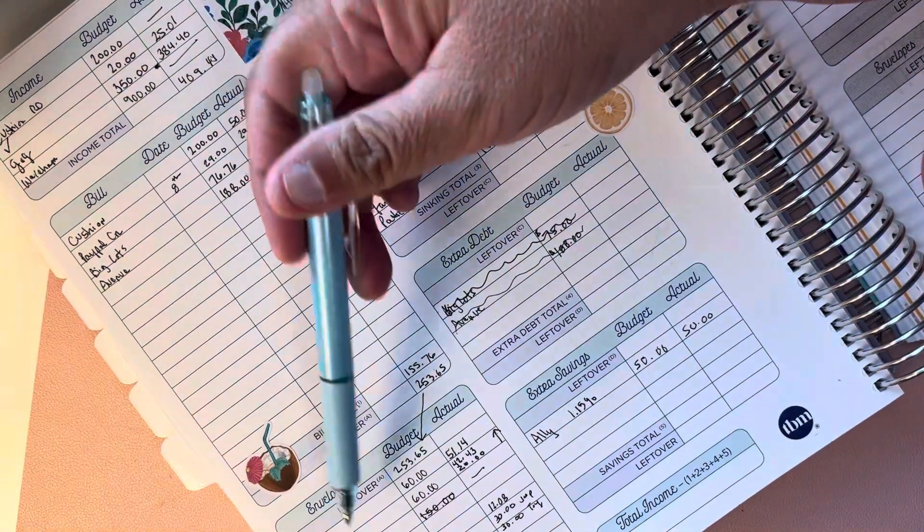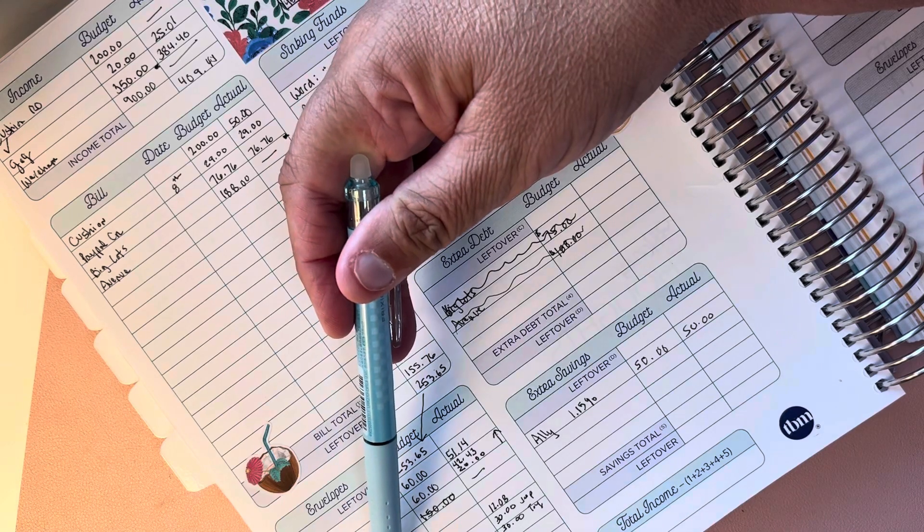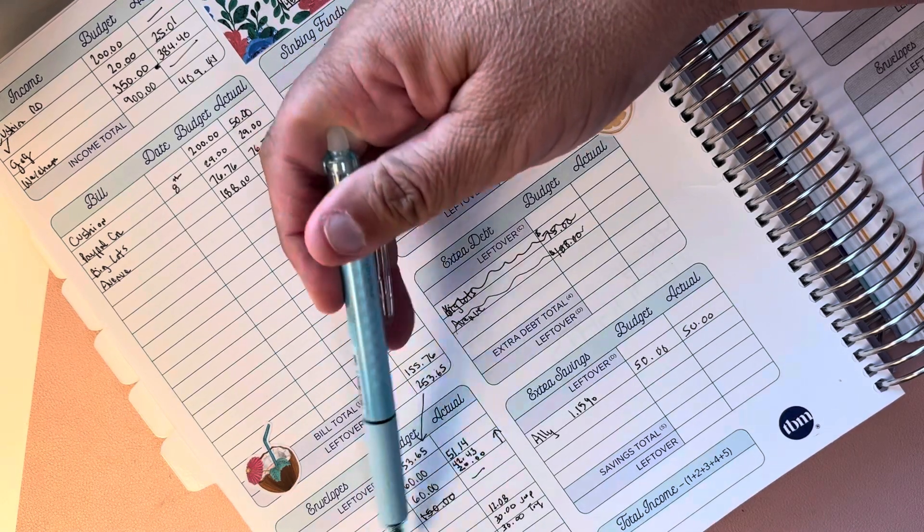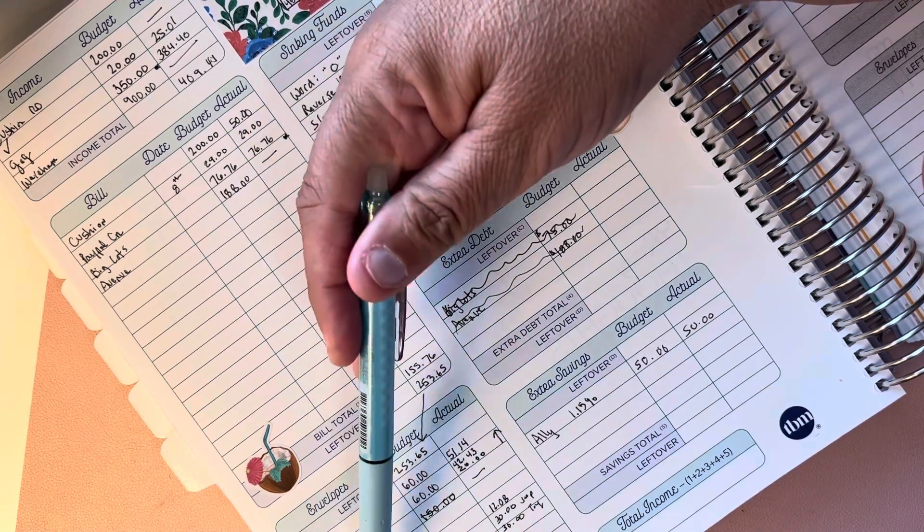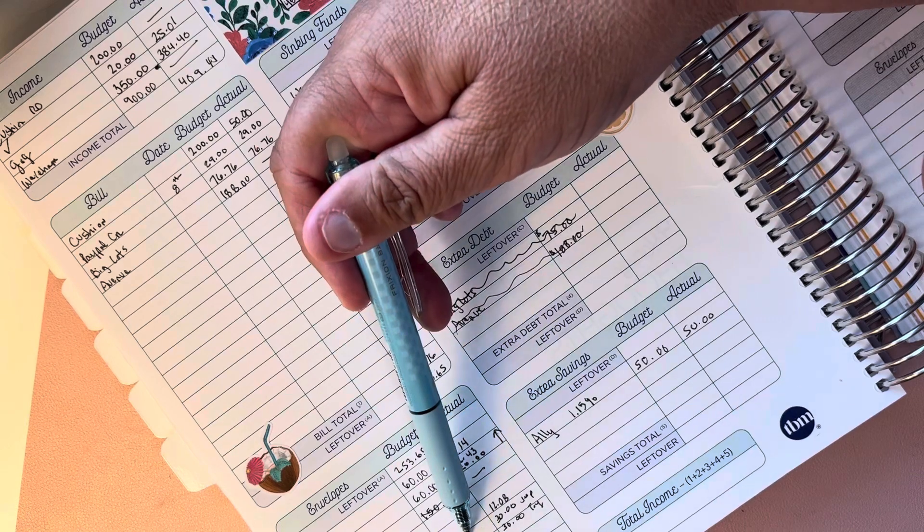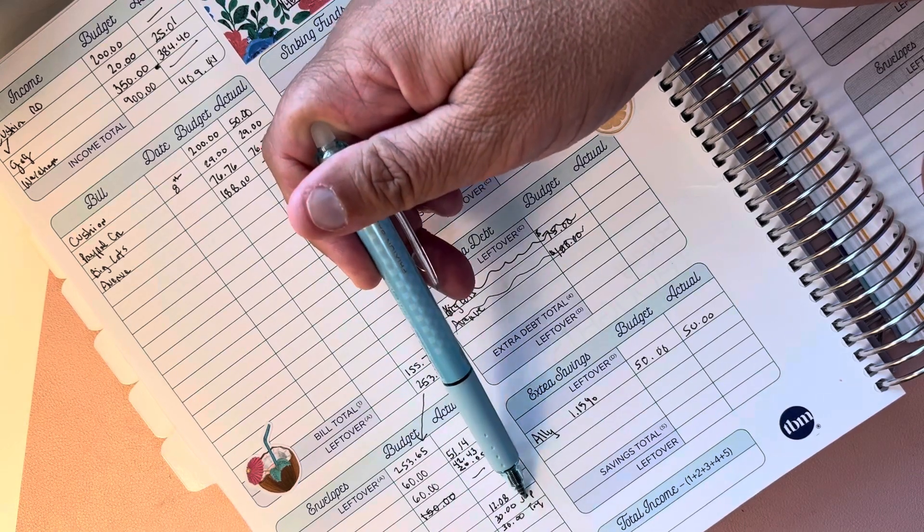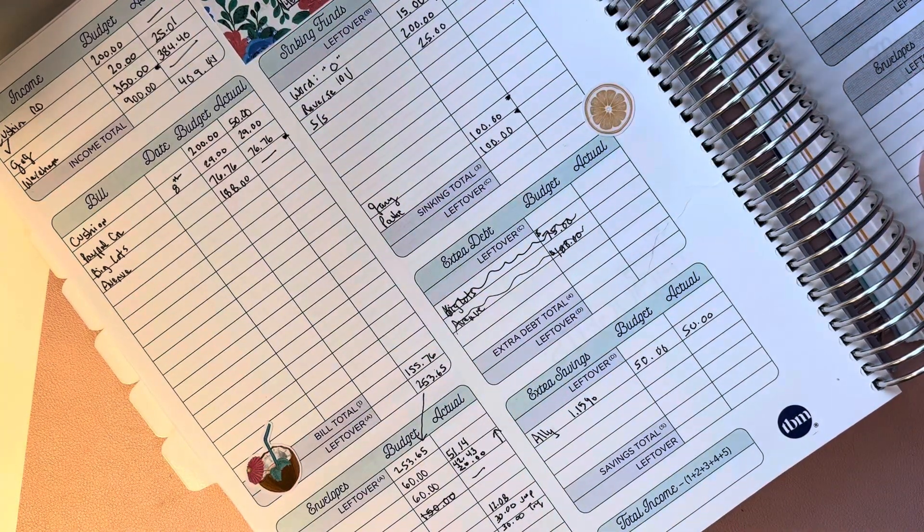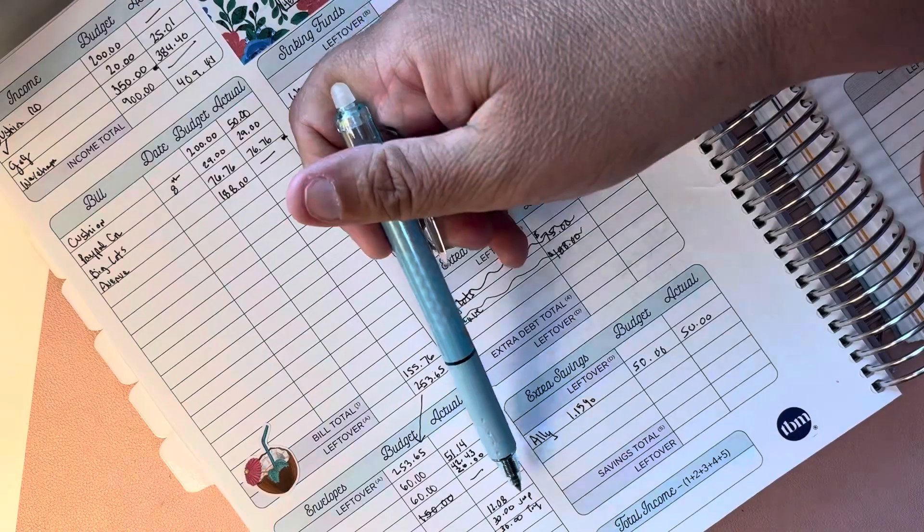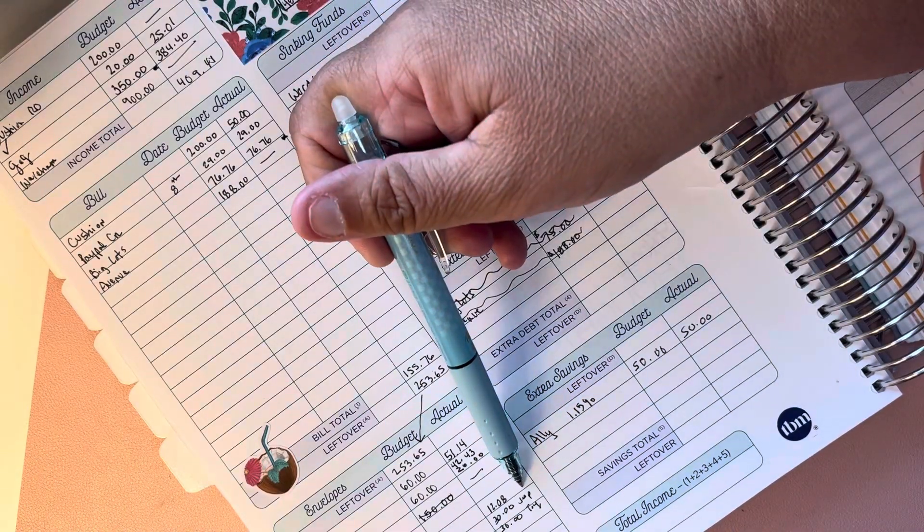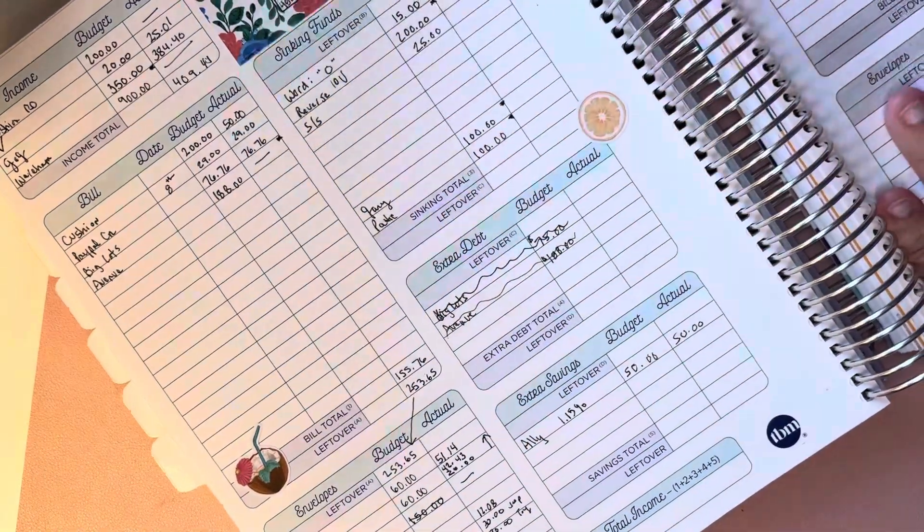Then another $20 for breakfast, so that was $62.43, so we are over. We had some ice cream, so I took that out of fun for $12.08. Then gas, so far we budgeted $60, we've used $60, and I probably will need it again later today so I'll put in another $30.